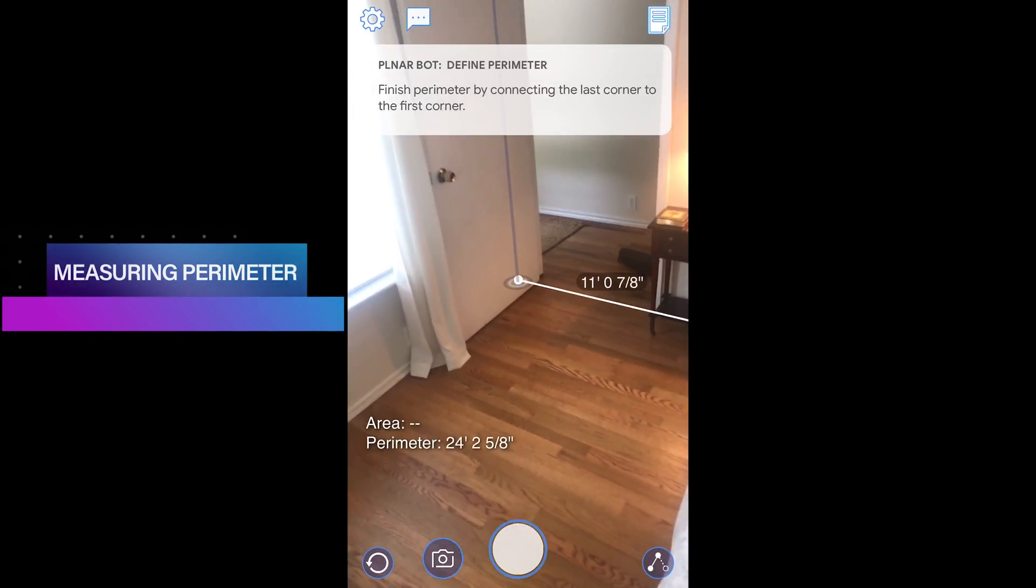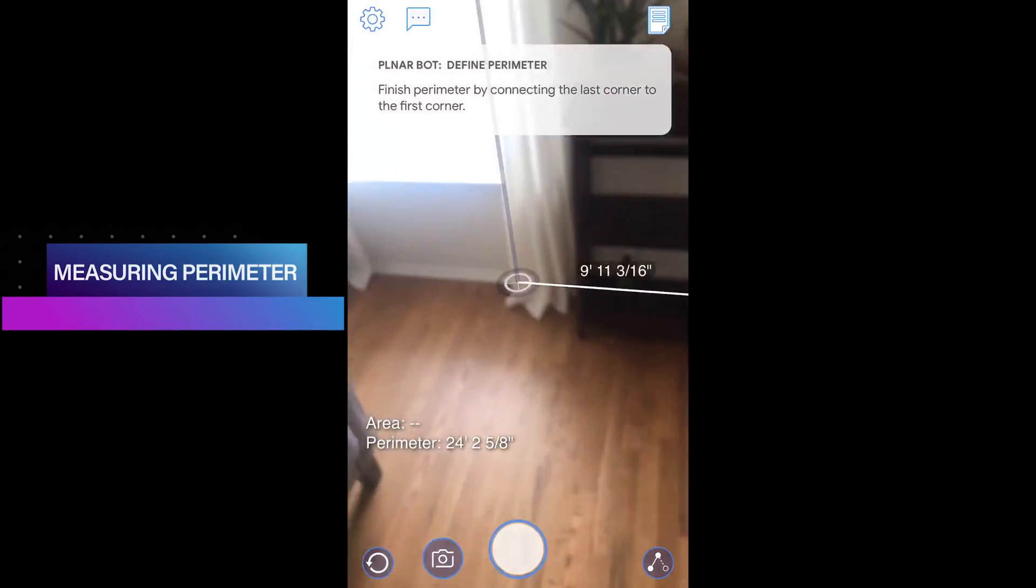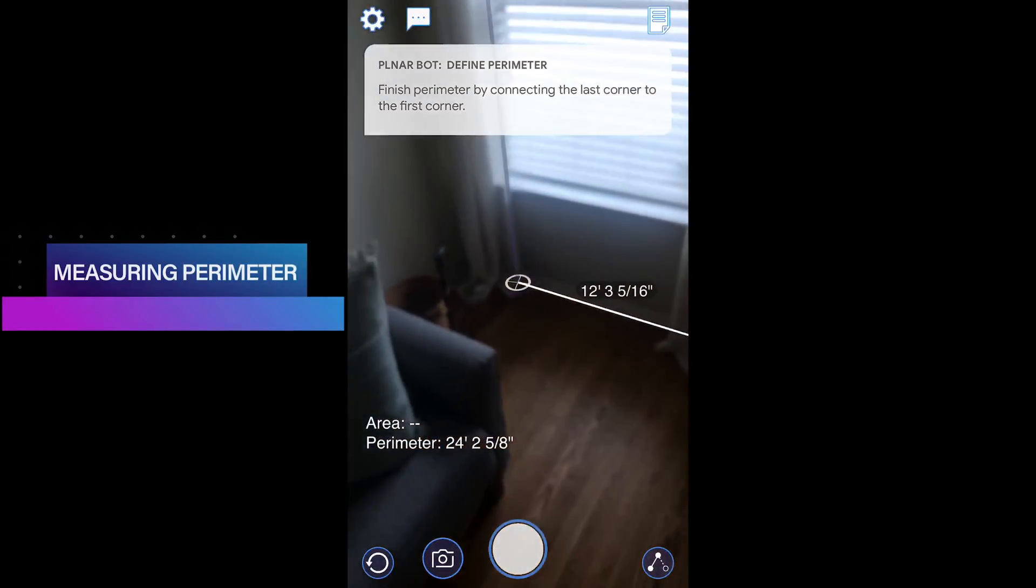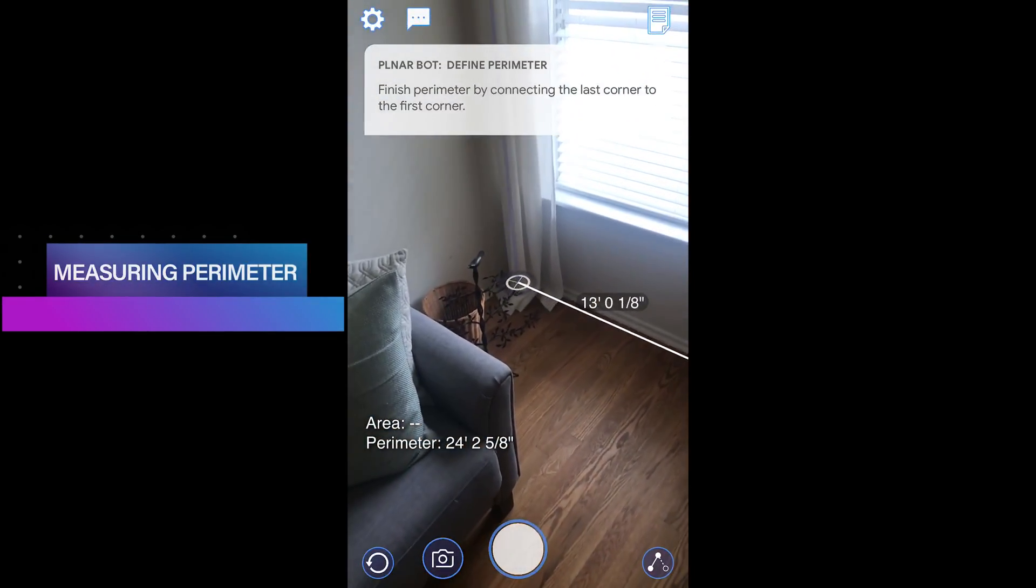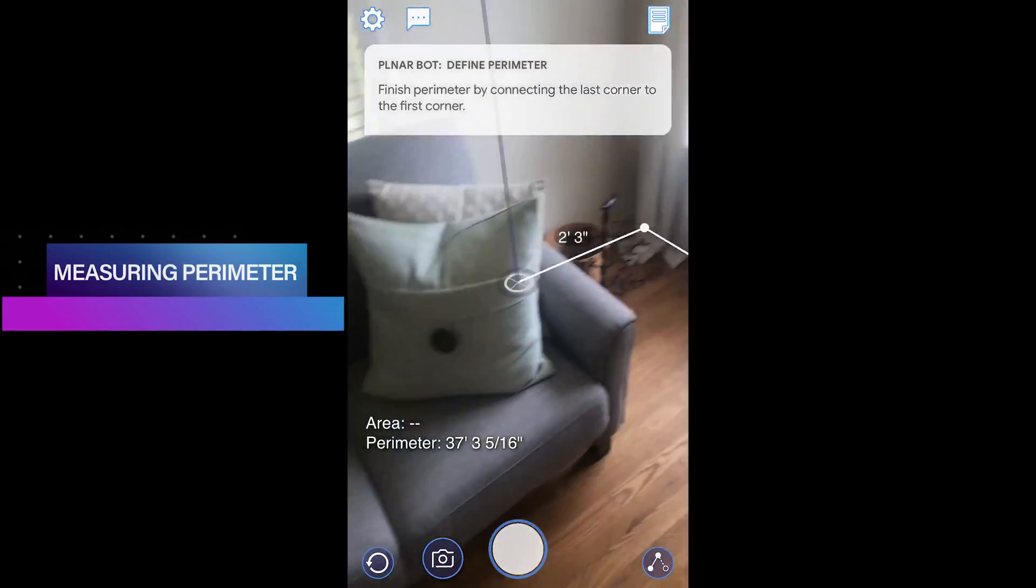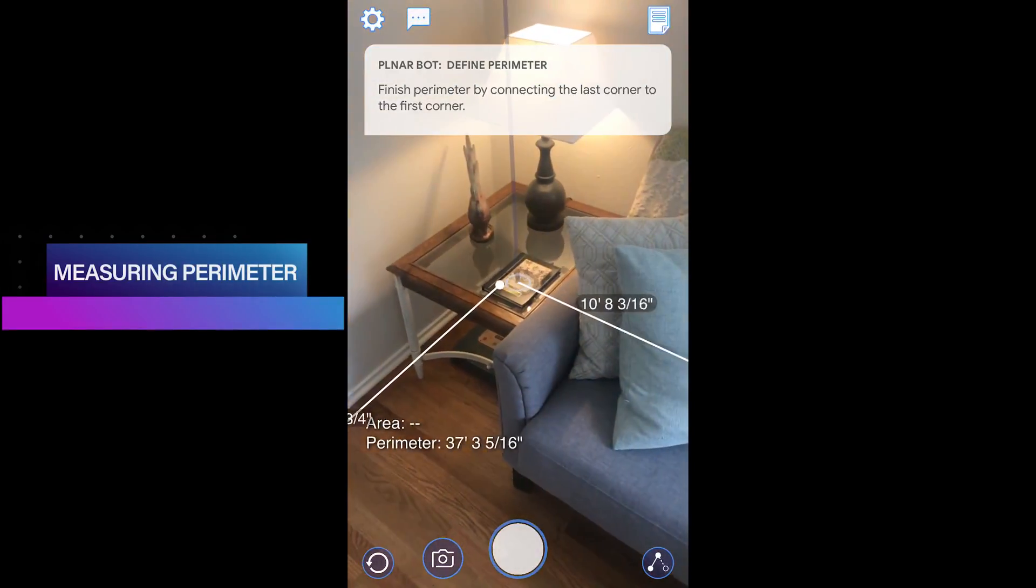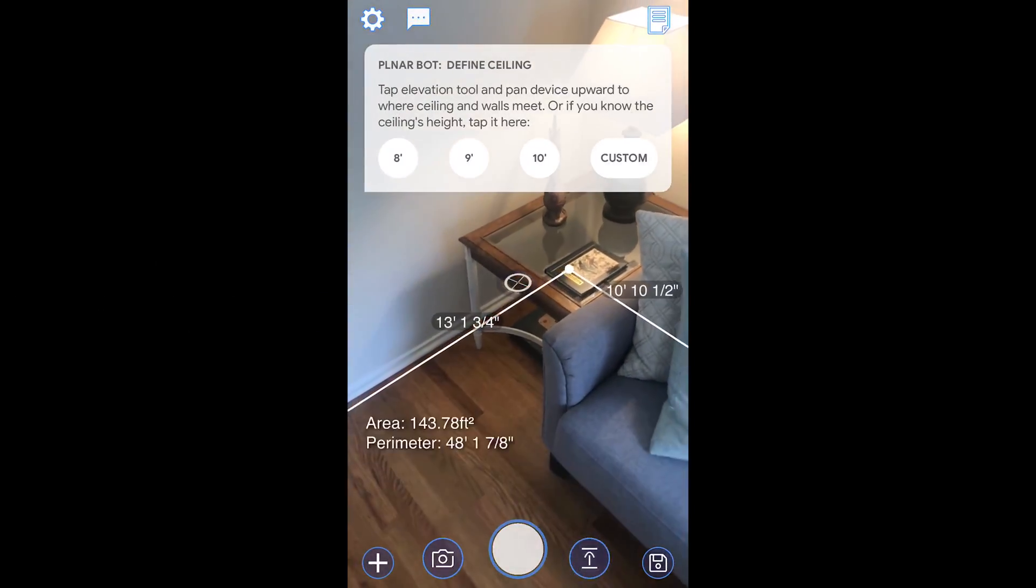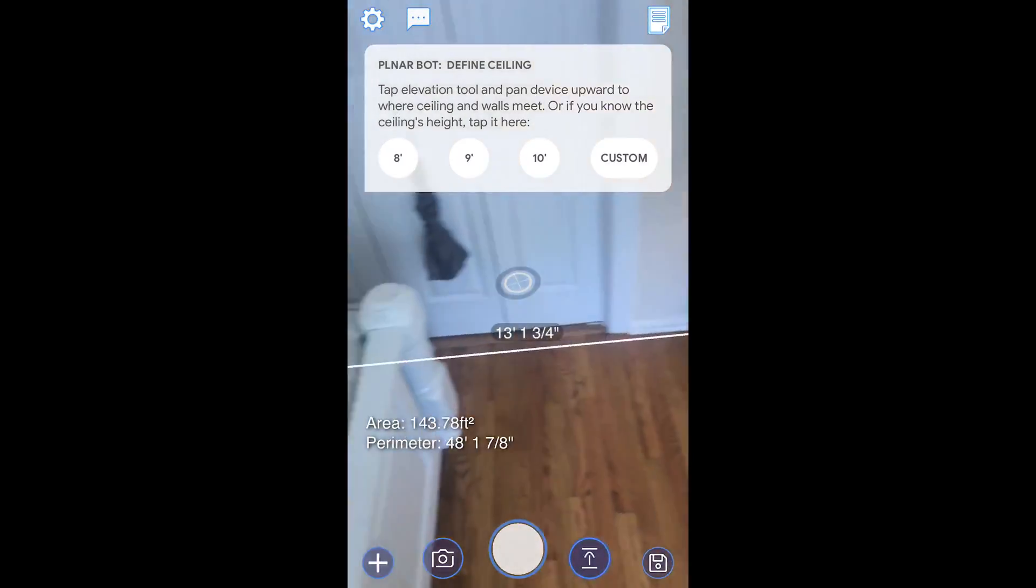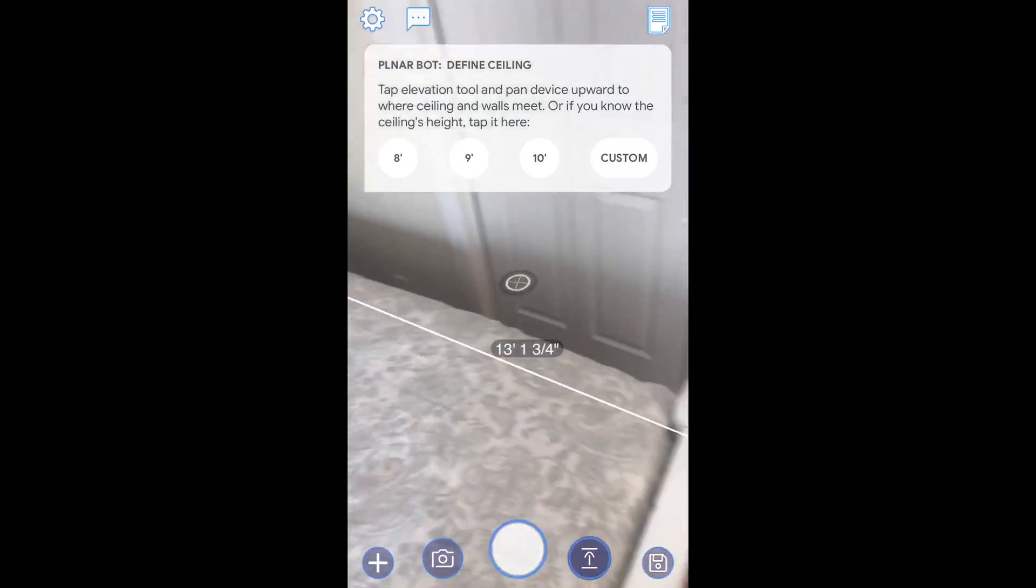We continue marking the room corners until we have identified all of them. After we mark our fourth corner, as you can see here, we connect the line segment with our first marker and ta-da, we've created the perimeter of our small bedroom.